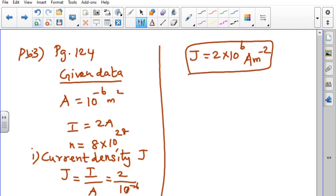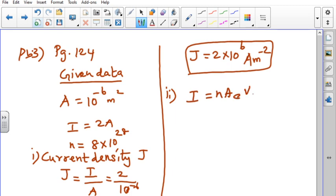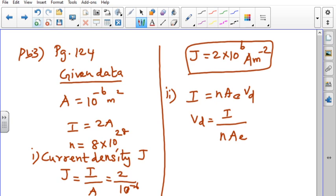Next, we are going to calculate drift velocity using the relationship between current and drift velocity: I = nAeVd. So drift velocity Vd = I / (nAe).